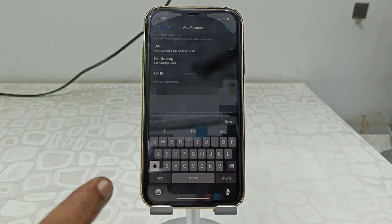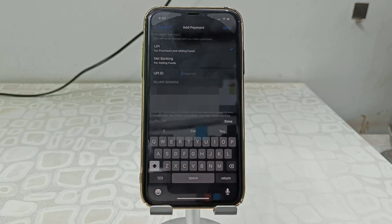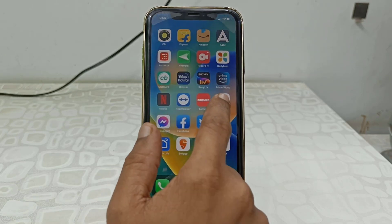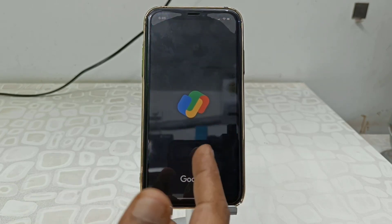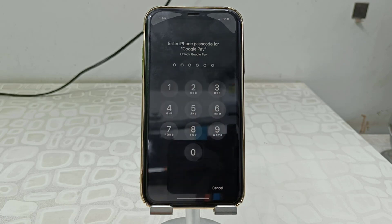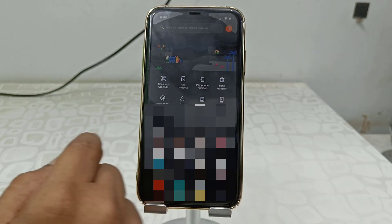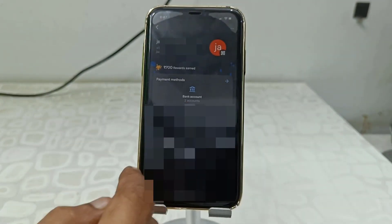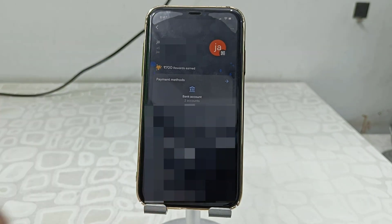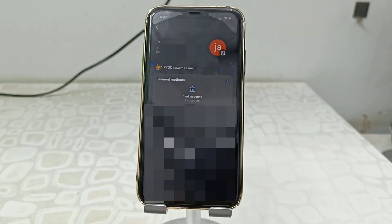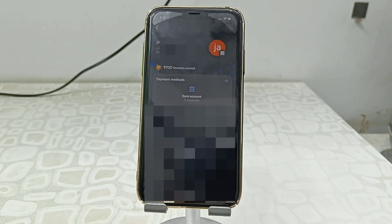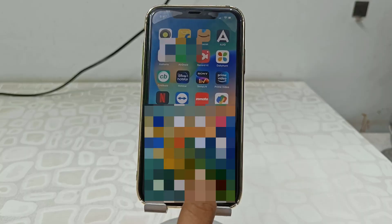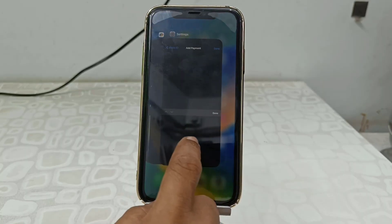Whatever UPI ID you have, you can type it in. Type the correct UPI ID. If you don't know your UPI ID, go to your Google Pay, tap on your profile picture, and there you will find your UPI ID. Type the correct UPI ID in the payment method.